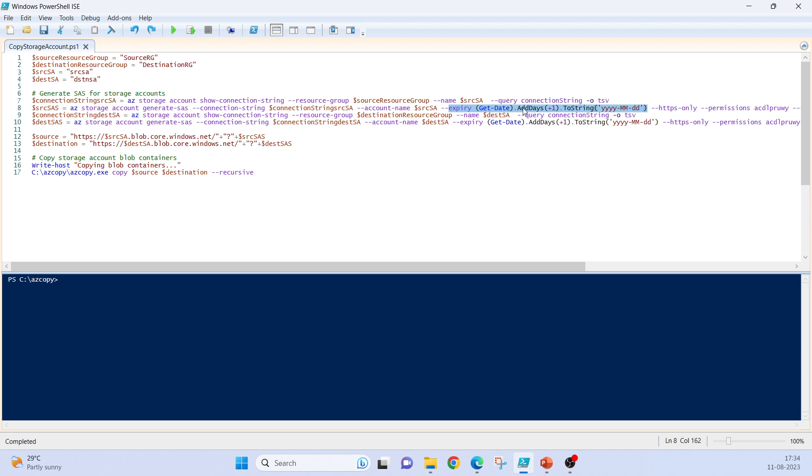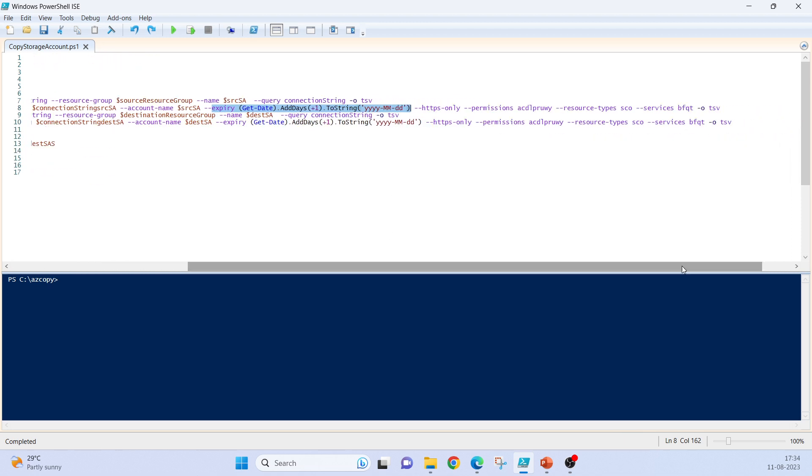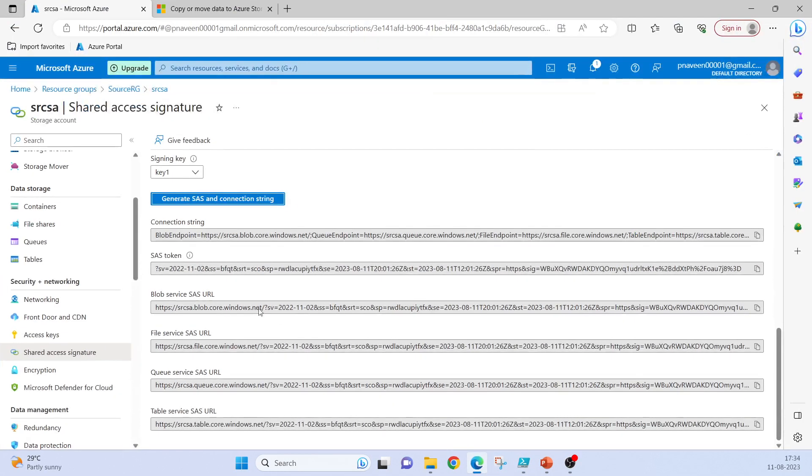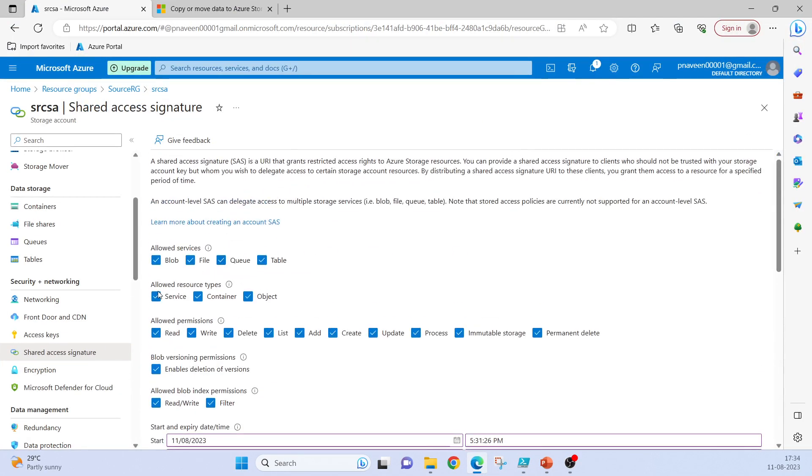HTTPS only. Permissions: A, C, D, L, P, R, U, W, Y. These are the permissions.